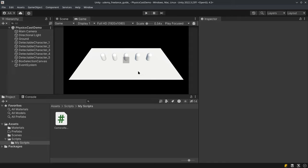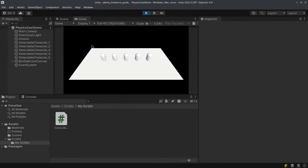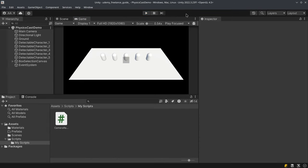Today we're going to take a look at how we can create an RTS movement system. This is going to help you in your freelancing career. Right now we can just select these game objects, but we cannot move them. You'll learn how to handle various game objects and how you can move game objects using a formation system, which we'll learn in this lecture.